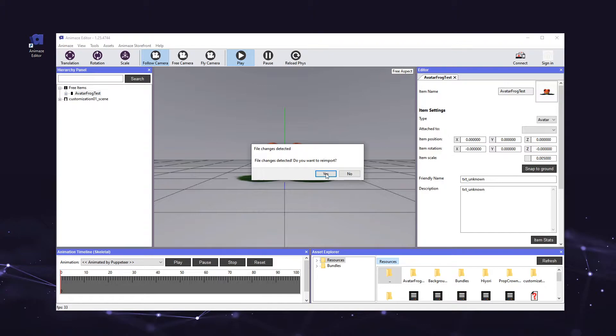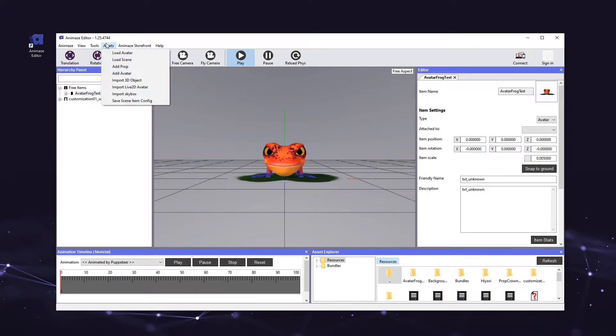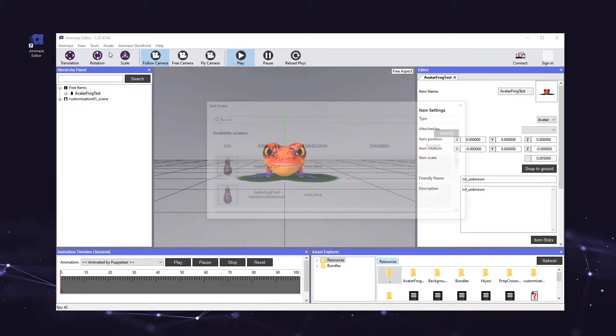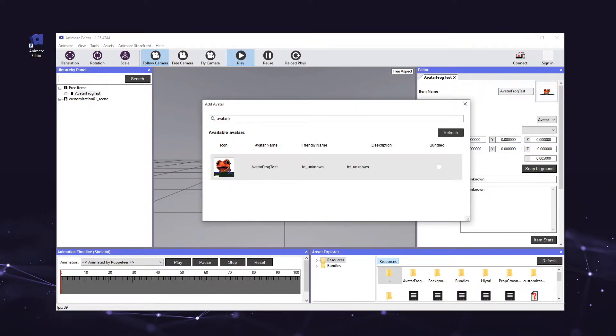Go ahead and click yes. To see the change, go to the assets menu and select load avatar. Then hit the refresh button, search and select avatar frog test, and bingo, here's your new avatar icon.